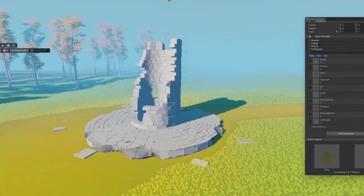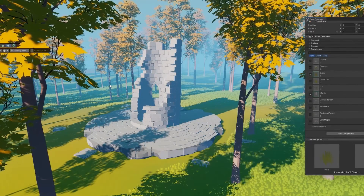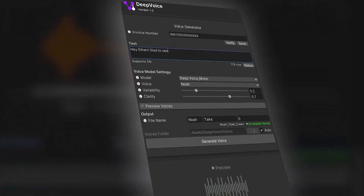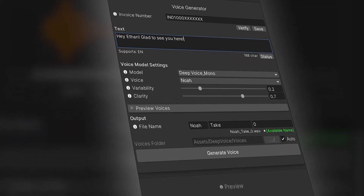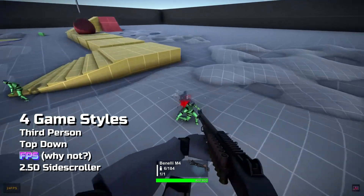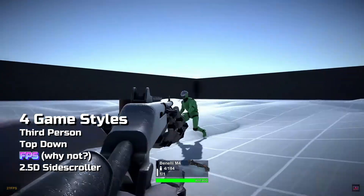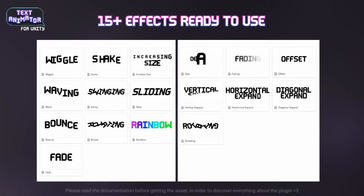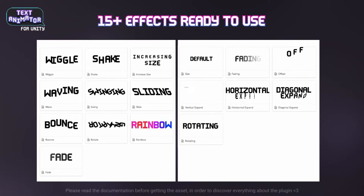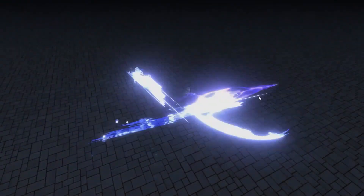Today we're talking about all the new goodies on the Unity Asset Store. We're witnessing the start of the AI takeover, a pretty robust Fortnite template, Paper Mario-style text animations, and a lot more. So let's get started.